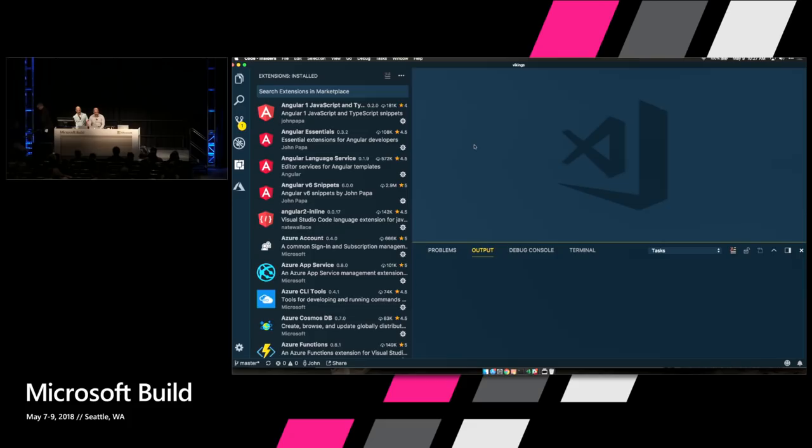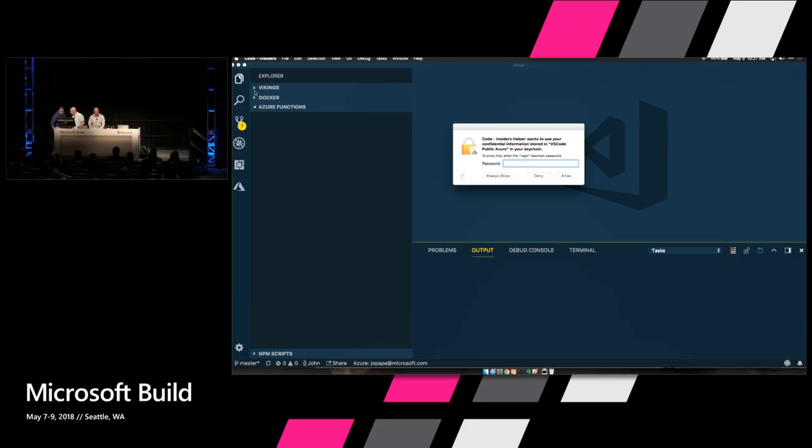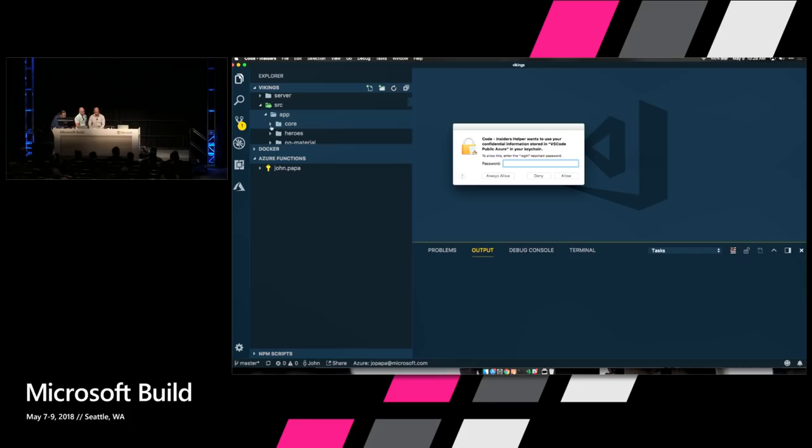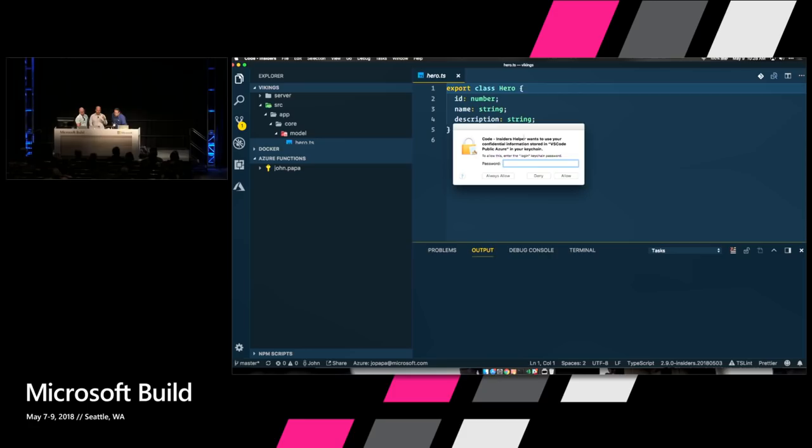So we installed a theme — here's Cobalt 2, already loaded. Let's take a look at some of the files inside. You can see we have sort of bright yellow text on a dark blue background.